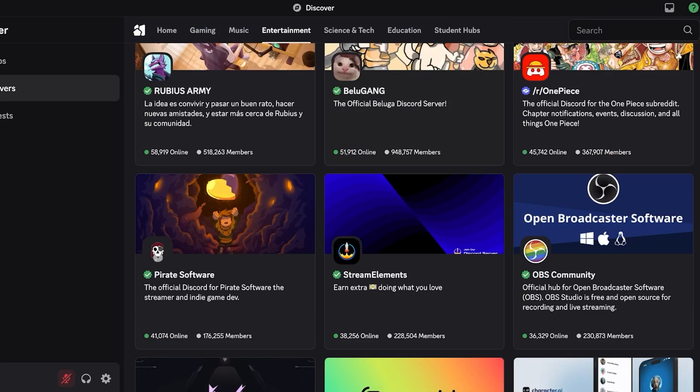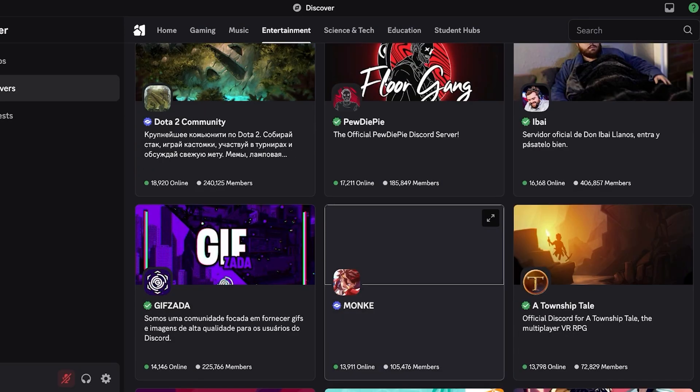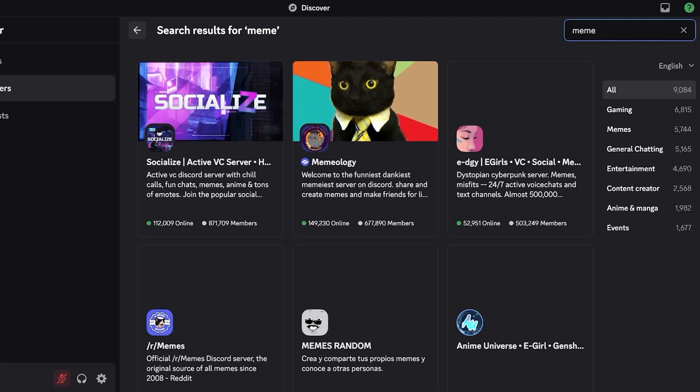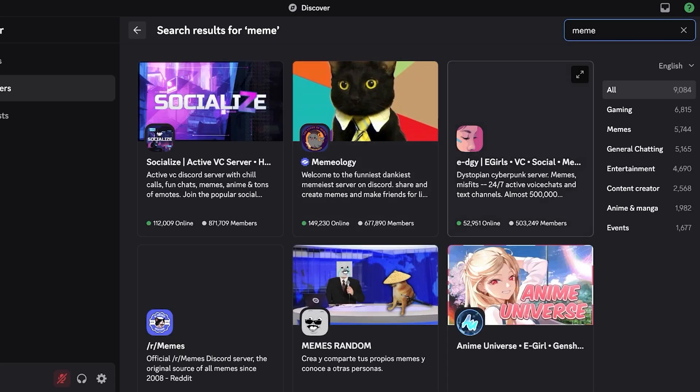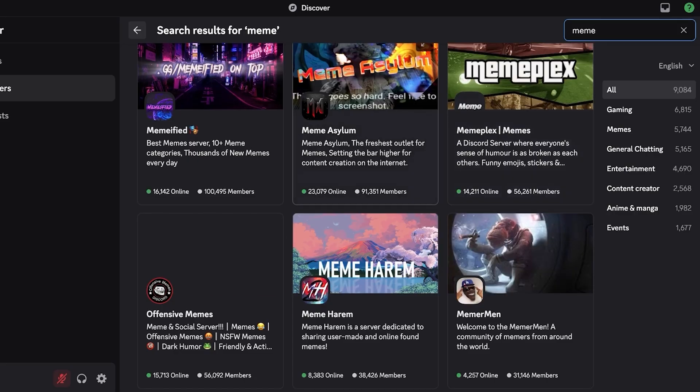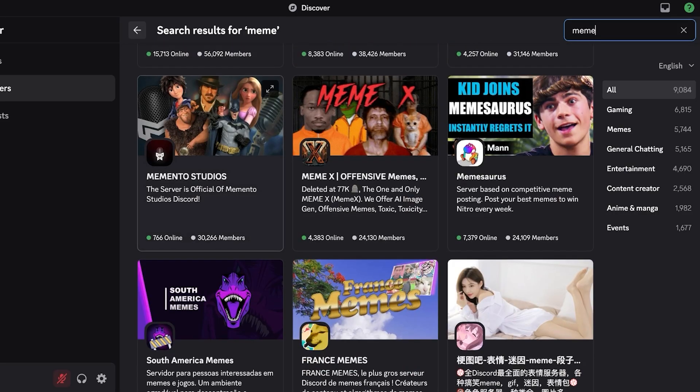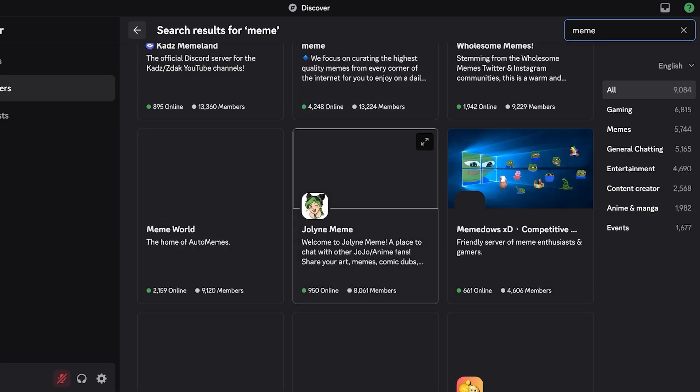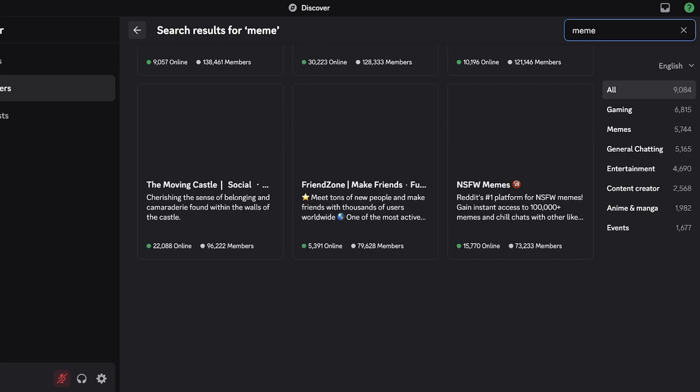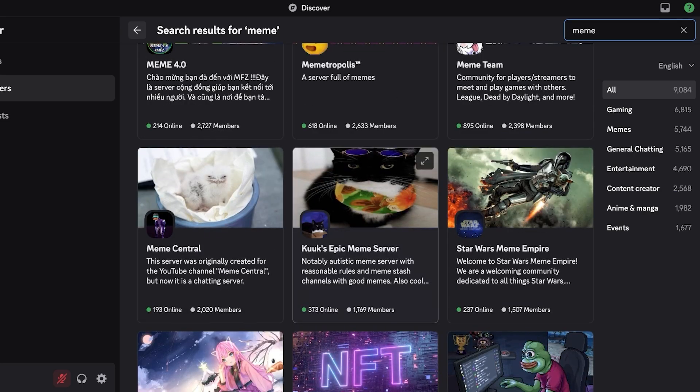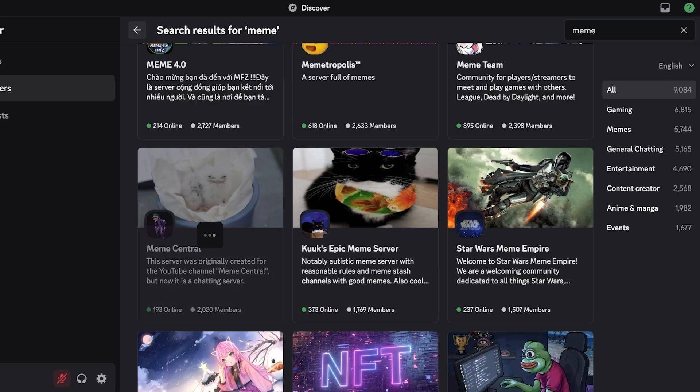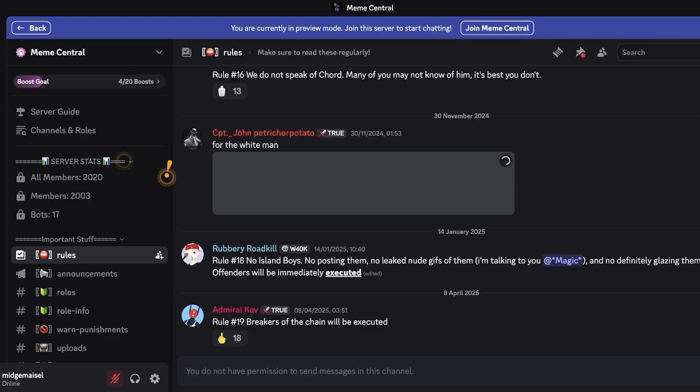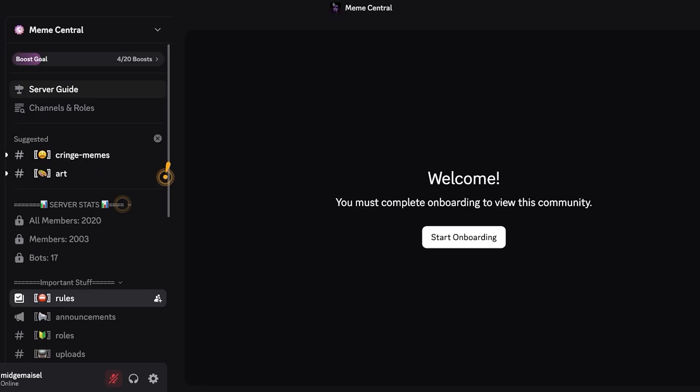Then I'm just going to go into the entertainment group and we're going to scroll down to find something interesting. So within the entertainment group we want memes. I want to search for memes and we have several different types of groups: memeified, meme asylum, meme plex. So I want to go with a group that doesn't have too many members, so not in the hundreds of thousands, maybe a few thousand members. So this is pretty good; this is a cat meme autistic meme server with reasonable rules, meme stash channels and good memes, or meme central. I'm gonna go into this one and then once I join this, this is a pretty good one. Now it's first going to display a preview of the channel, then I can click on join meme central and join the channel as well.